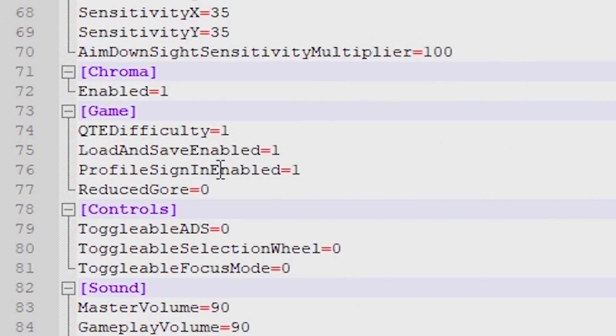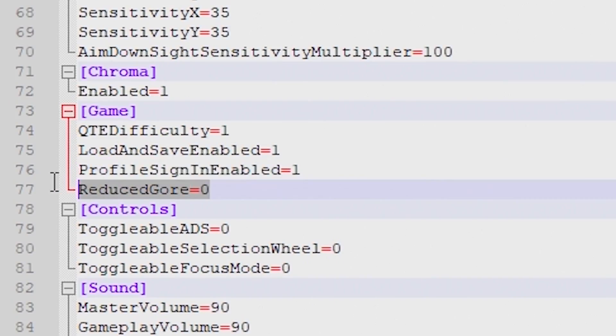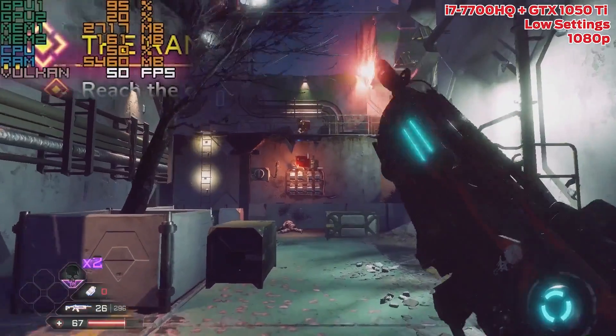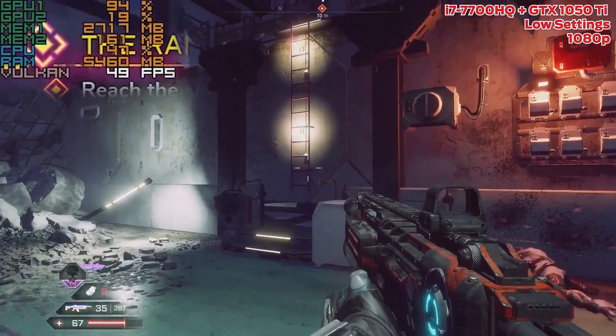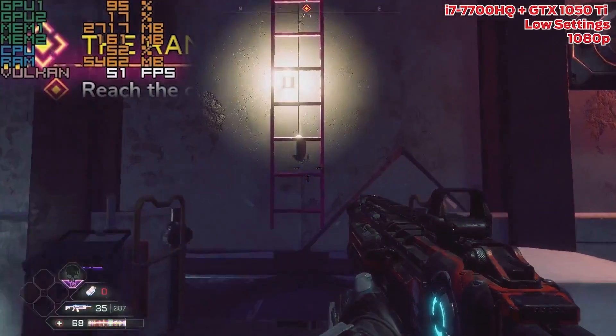Interestingly enough, in the game section of the file there's an interesting option that I did not see reflected anywhere on the settings screen: Reduced Gore.